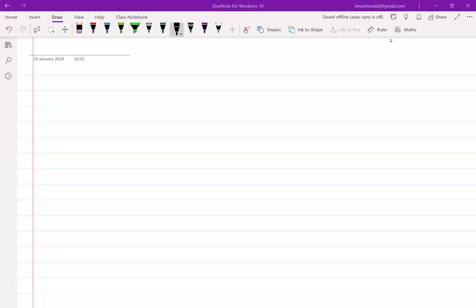Good morning, welcome back. Any questions? No? So let's start. We were discussing small signal models, generalized small signal frameworks, and we also discussed the small signal equivalence of several known components in the previous class.